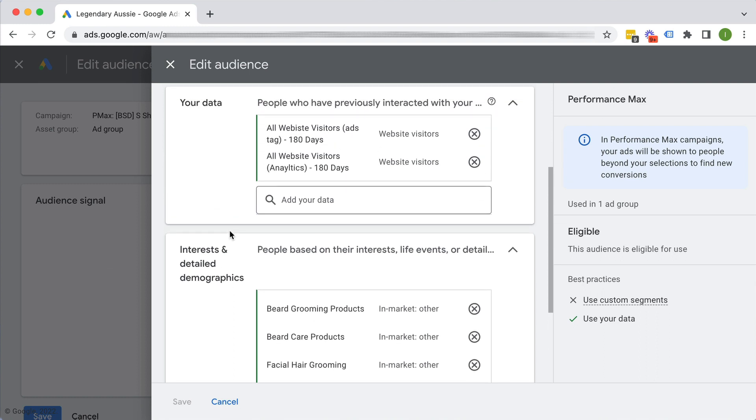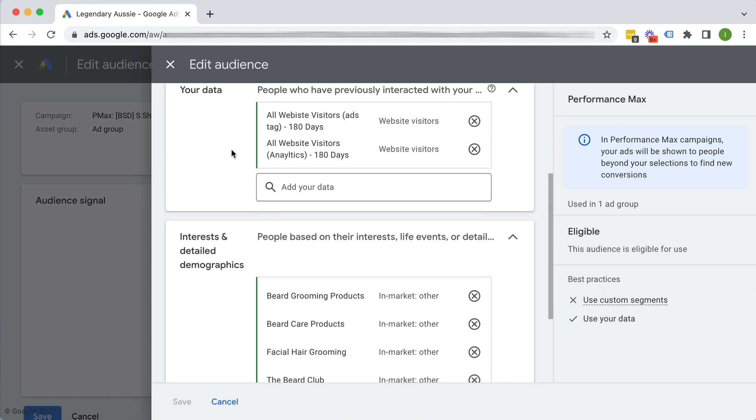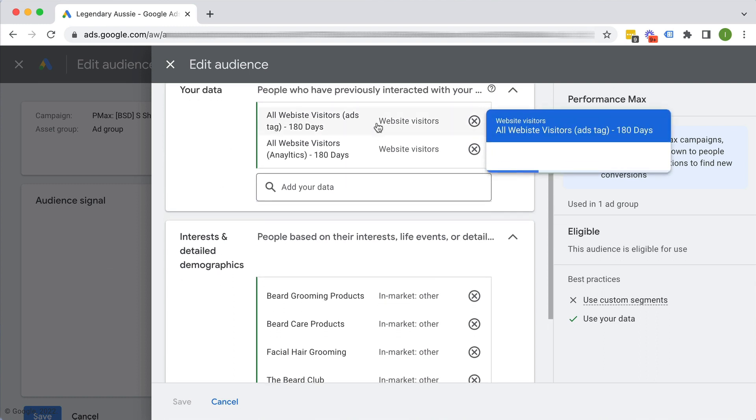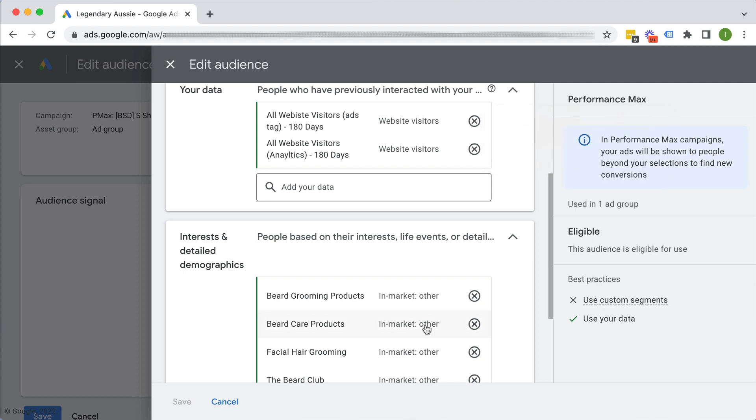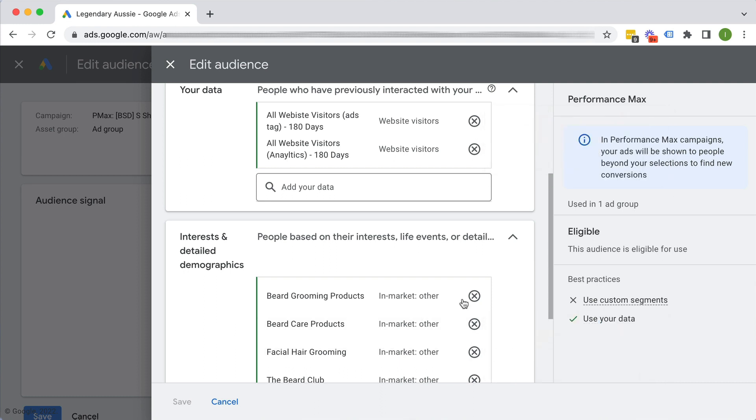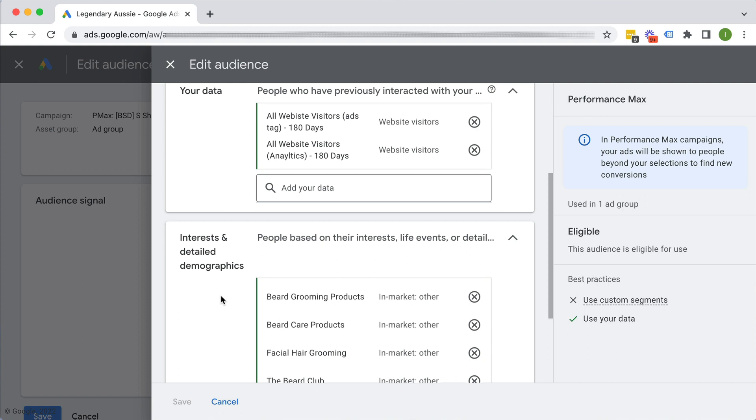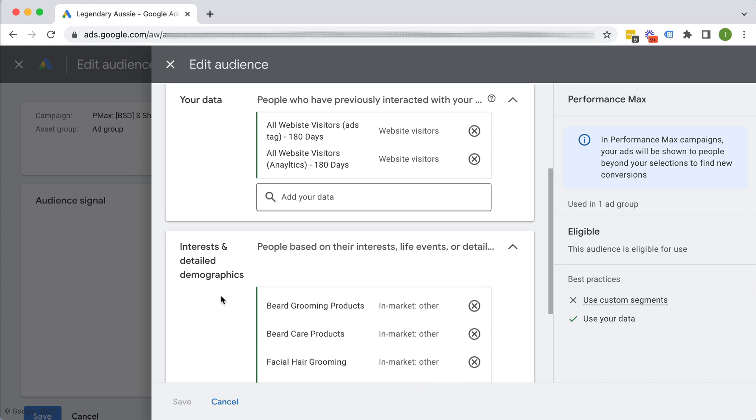was it my retargeting audiences or was it the in-market audience or which even which particular in-market audience was really driving the results. So depending on how granular you want to go, you might kind of want to just do one audience signal per asset group. Okay.